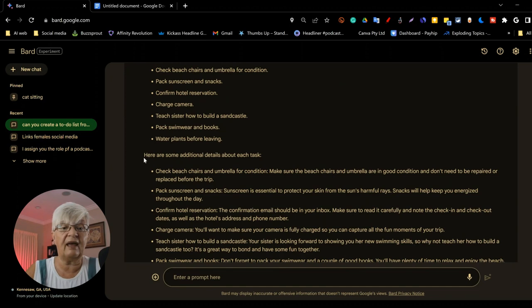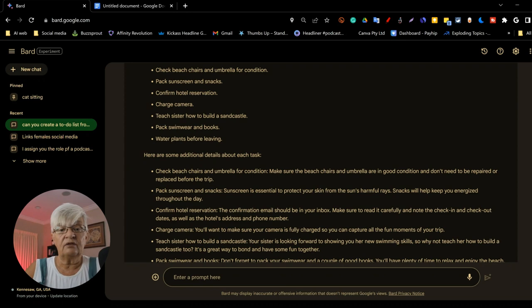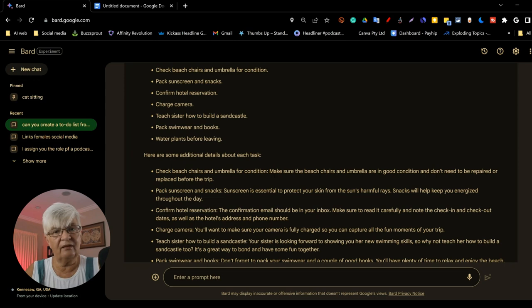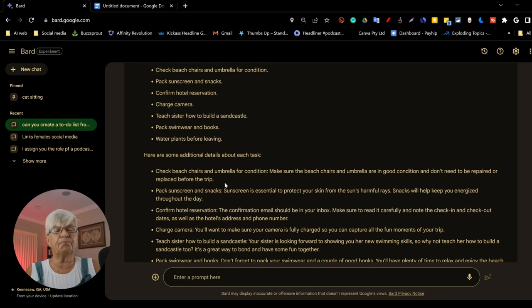But not just that. It has extracted all the tasks. But at the bottom here, here are some additional details about each task. Check beach chair and umbrella for condition. And then it has added some information. Make sure the beach chairs and umbrella are in good condition and don't need to be repaired or replaced before the trip. So Bard goes a step further and adds some things to be more clear on what your task is.